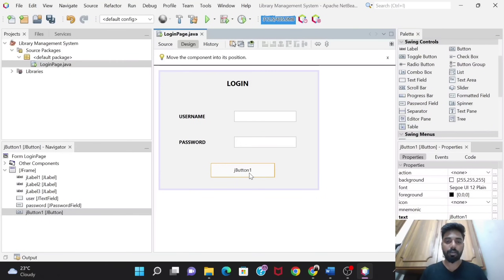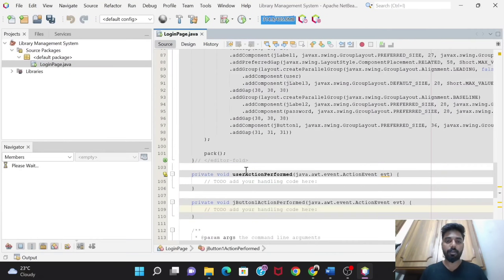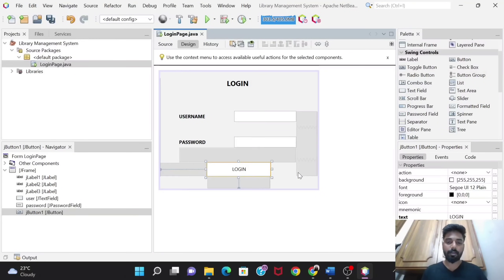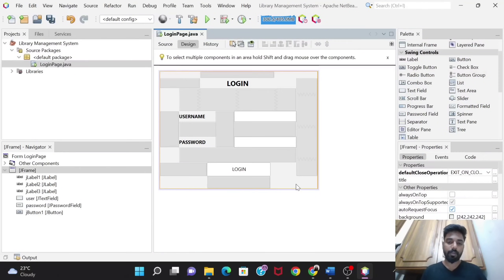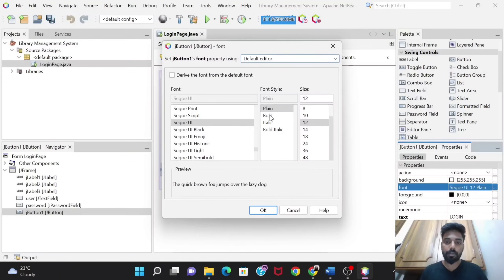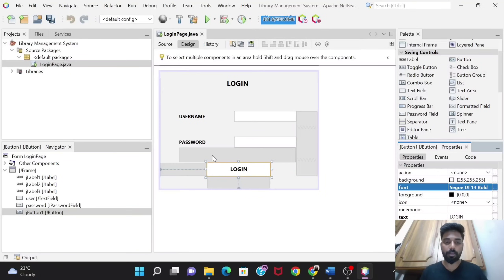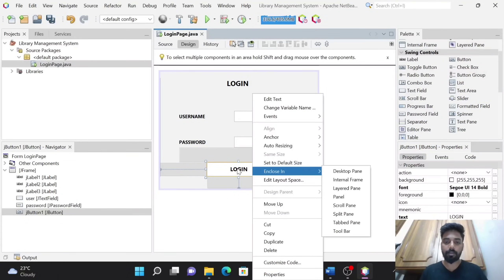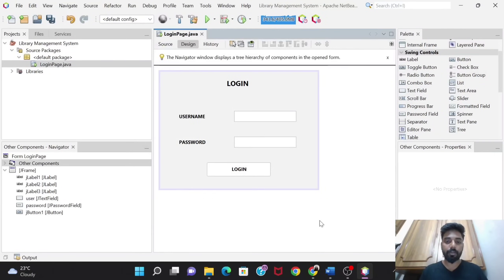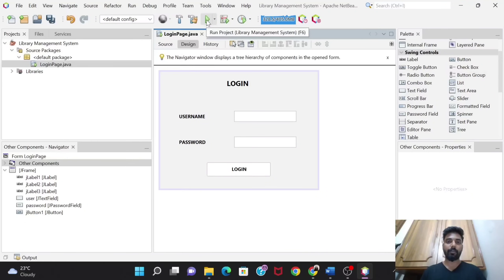Now I'll add a button — the login button. I'll change the text to 'Login', change its font, make it bold, and set the size to 12. So this is the UI for the login page.